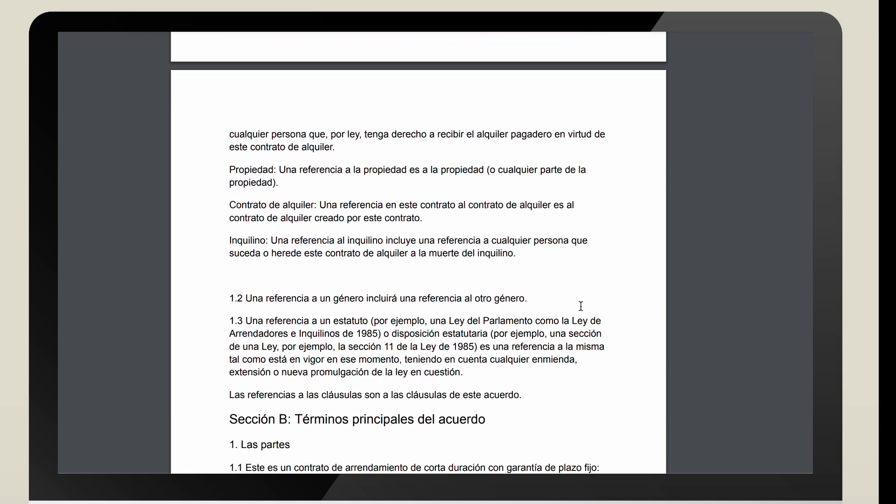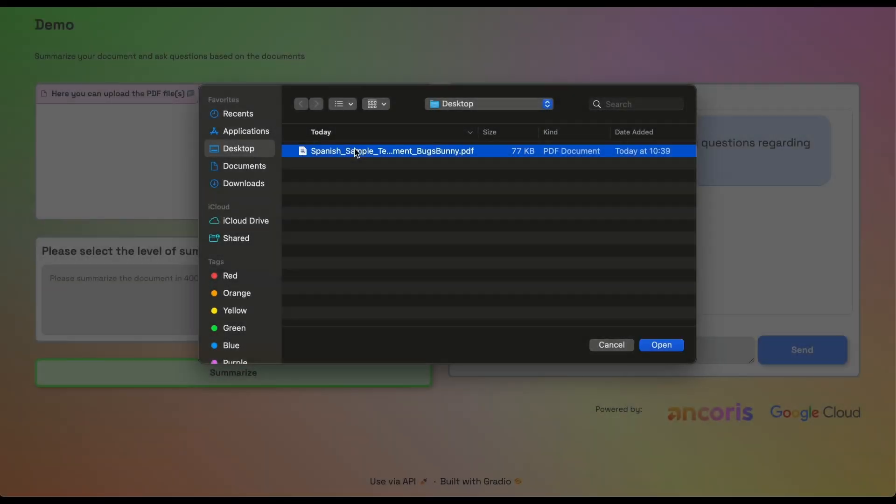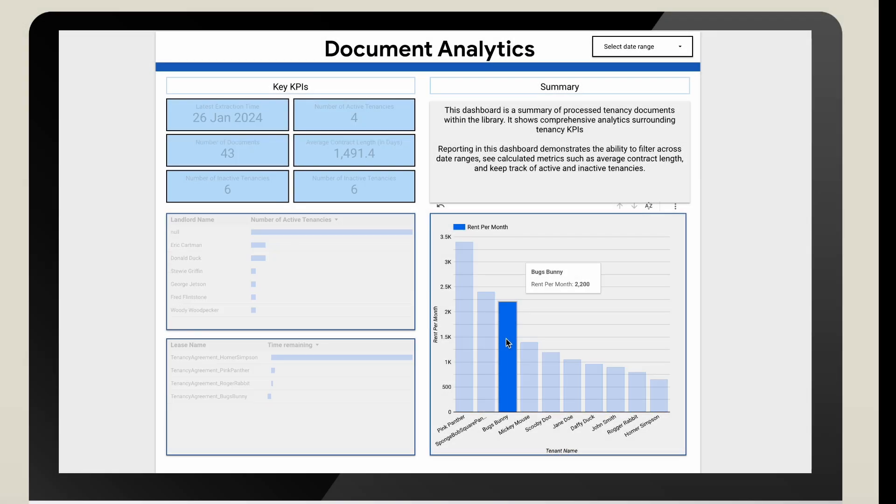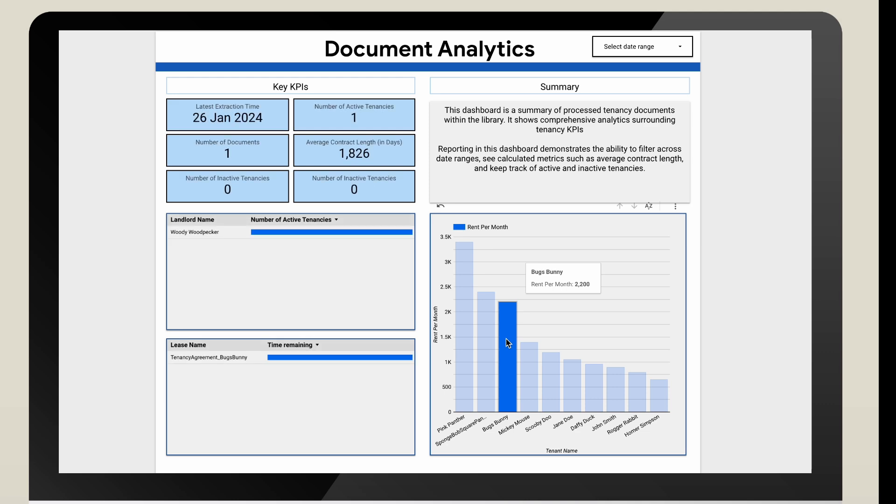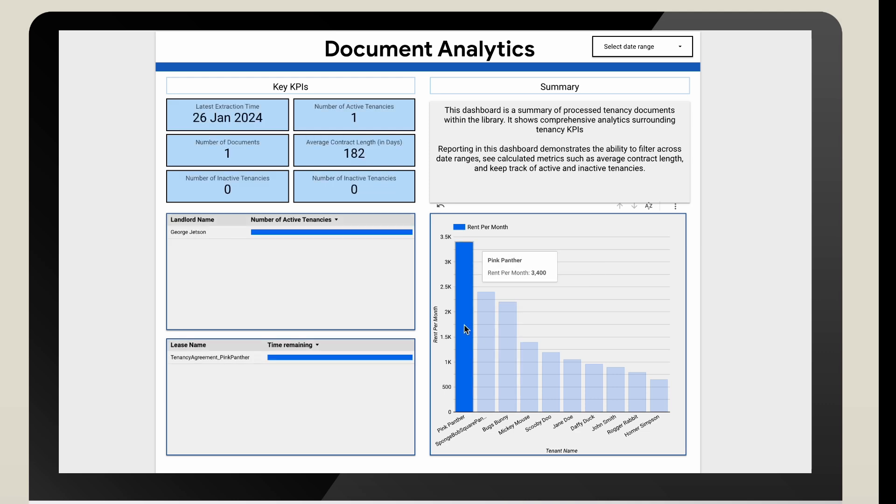The user uploads the document and the key insights are extracted and displayed in a Looker Studio dashboard. The dashboard showcases key KPIs, tenancy summaries, and tenant history.